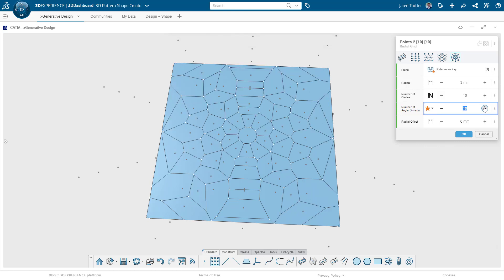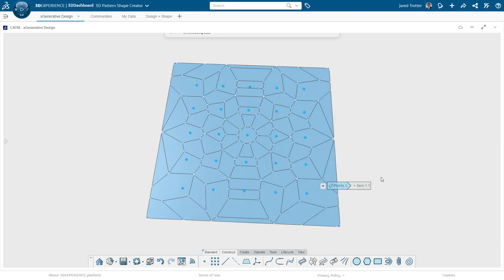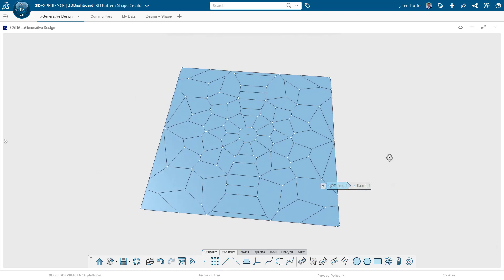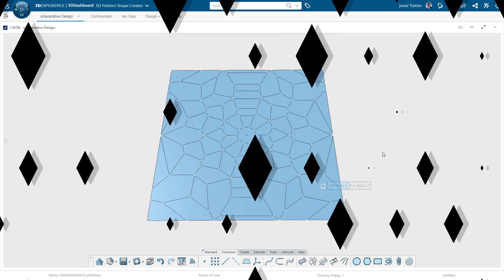This has been Jared Trotter with GoEngineer. If you enjoyed this video, click the like button. And for more tips and capabilities on the 3DEXPERIENCE platform, subscribe to our channel and search for 3DEXPERIENCE. Thanks for watching.